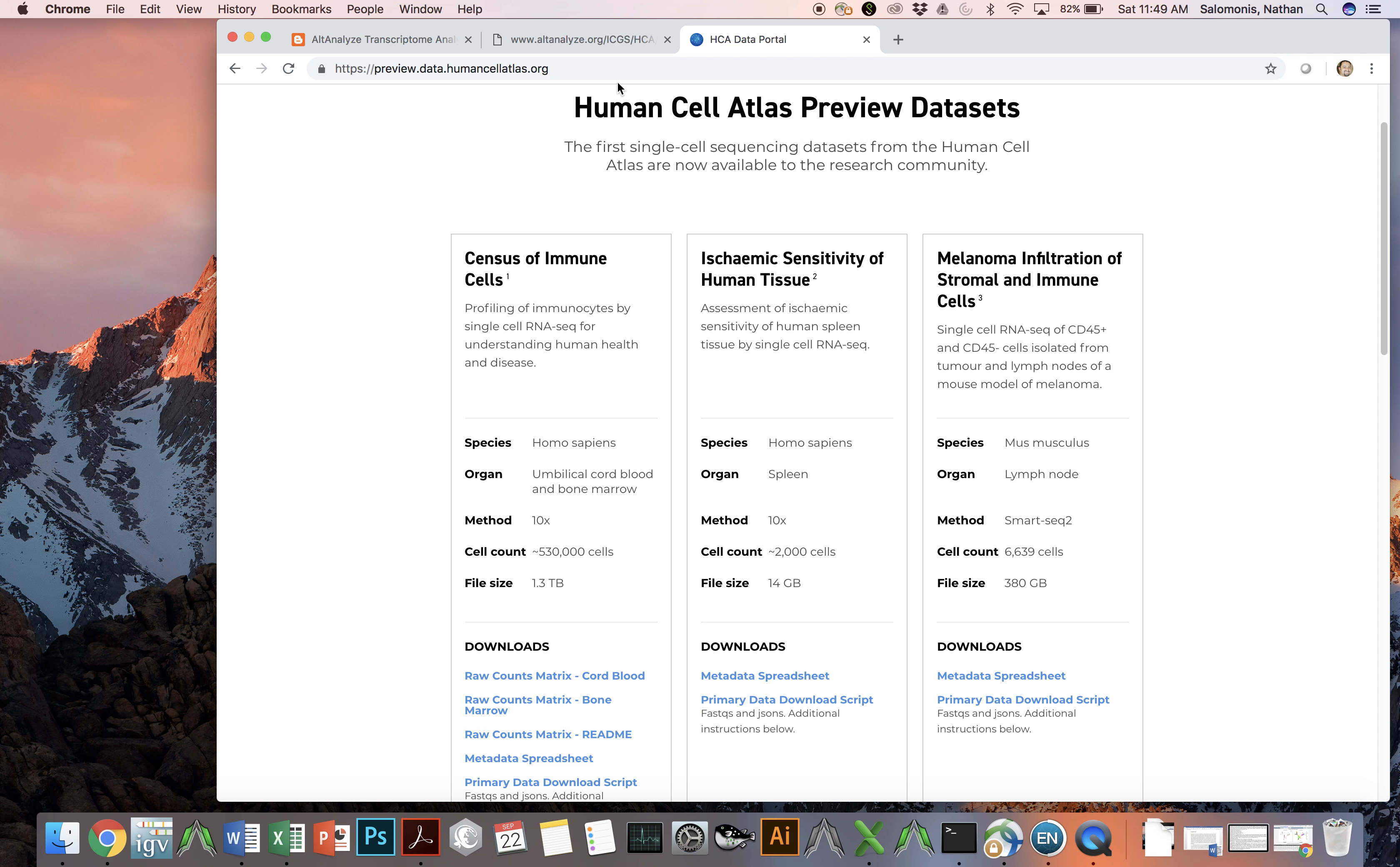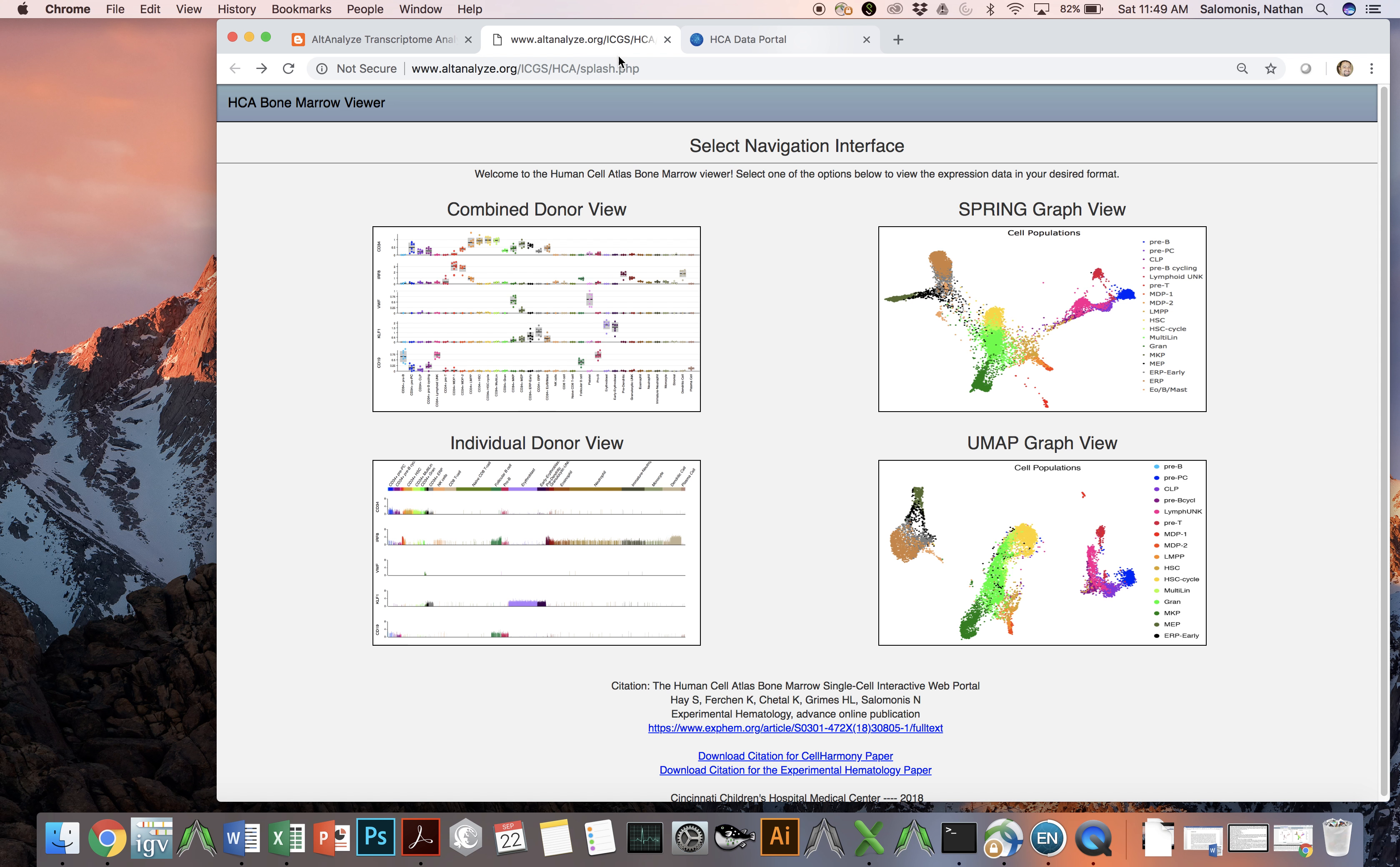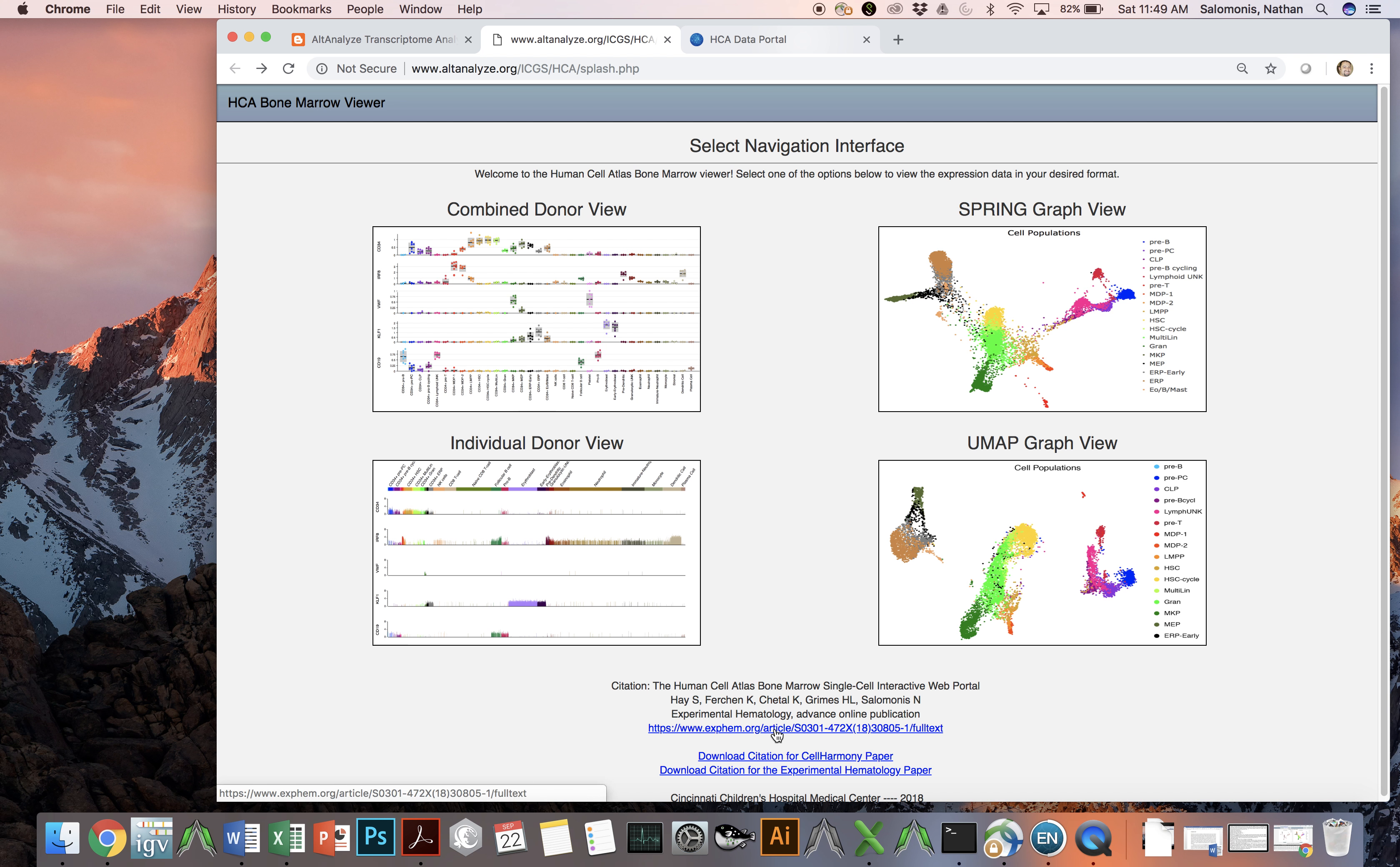The analysis in which we process this data, integrate the data, visualize the data, and interpret the data is described in a recent paper in Experimental Hematology. This is provided in its advanced online publication as shown here.